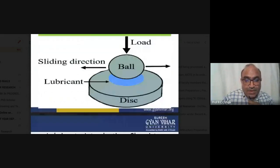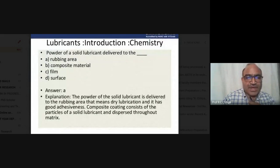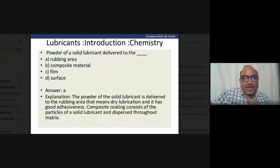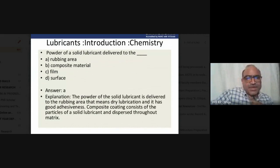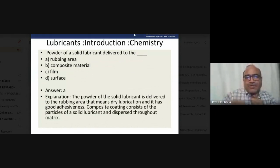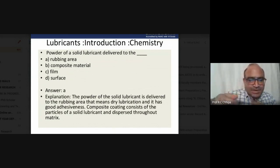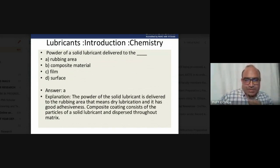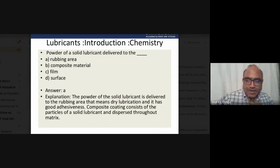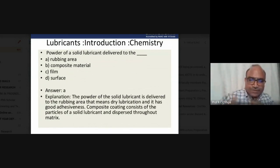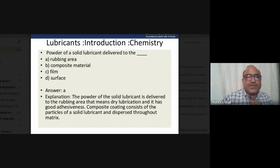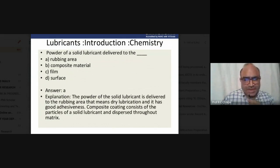Now for some important quiz questions. First question: where is the powder of a solid lubricant delivered? The answer is the rubbing area. Powder of solid lubricant is delivered to the rubbing area — this is called dry lubrication and it has good advantages. Composite coating consists of particles of solid lubricant dispersed throughout a matrix.